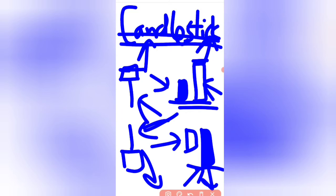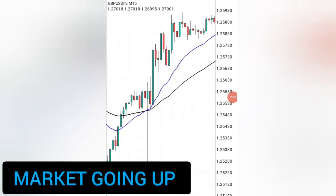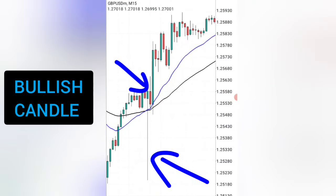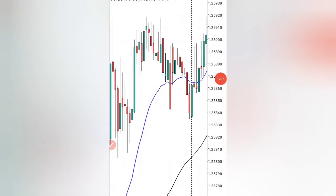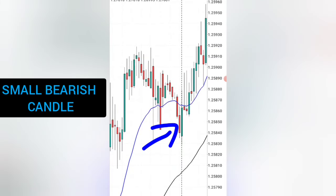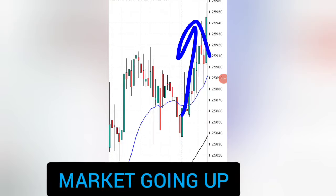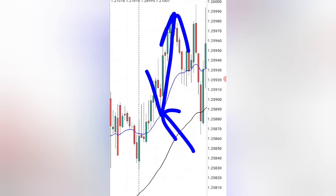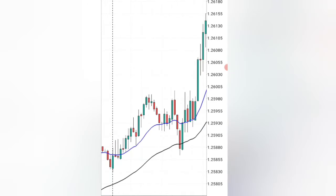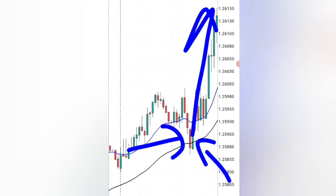When you enter in the direction of these confirmations, the market will follow and give you good profits. On the chart, as the market is going up you can see a big wick followed by a bullish candle — that is a rejection candle telling you the market wants to go up. Then you see a small bearish candle followed by a big bullish candle, which is also a confirmation. When these patterns appear, the market tends to shoot up strongly in your direction.